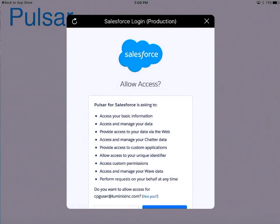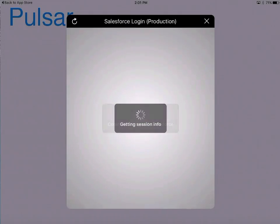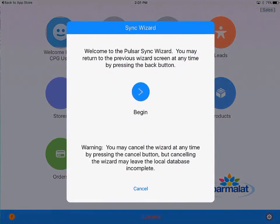On the next screen, the application is confirming that Pulsar is going to talk to your Salesforce instance. Confirm by clicking on the allow button. Some of you — your admin might have already made these choices for you, so instead of seeing this screen, you will already see a sync process happening on the home screen.